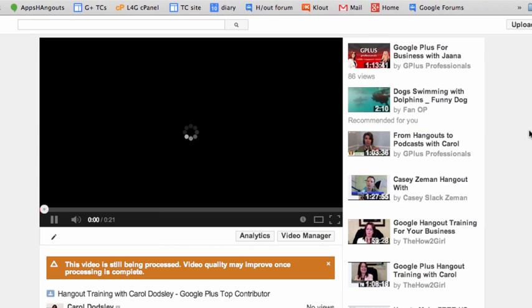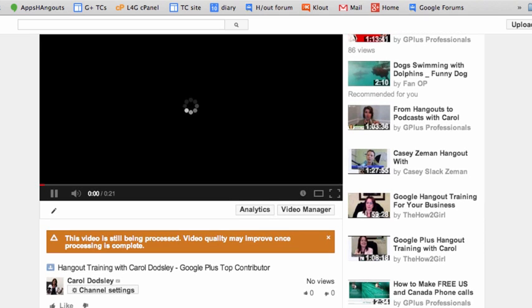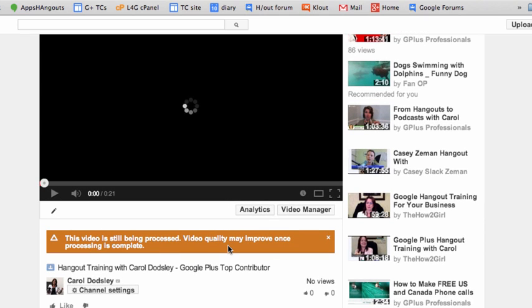So we click on that and you can see now it's not finished processing yet, it's still processing, but there's my video straight from Google Plus into YouTube.